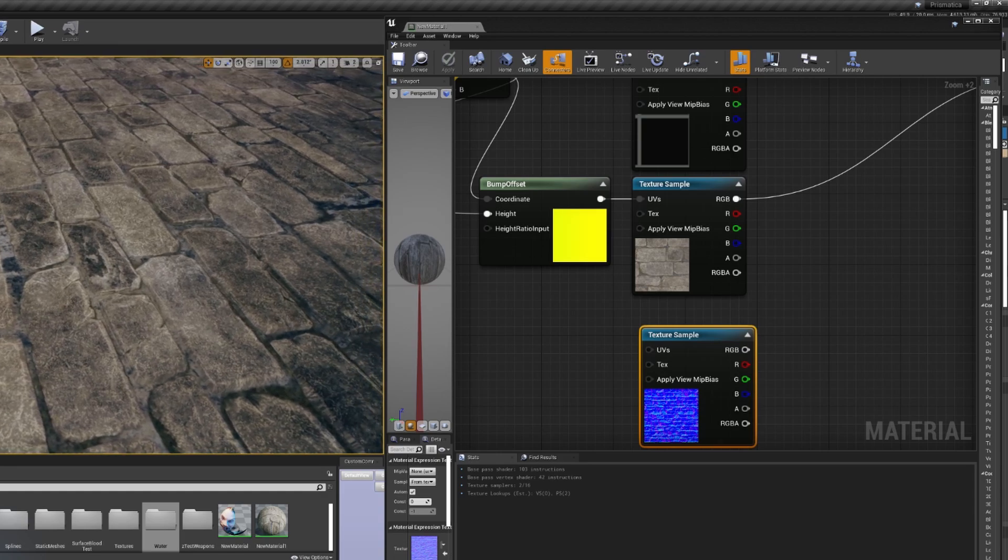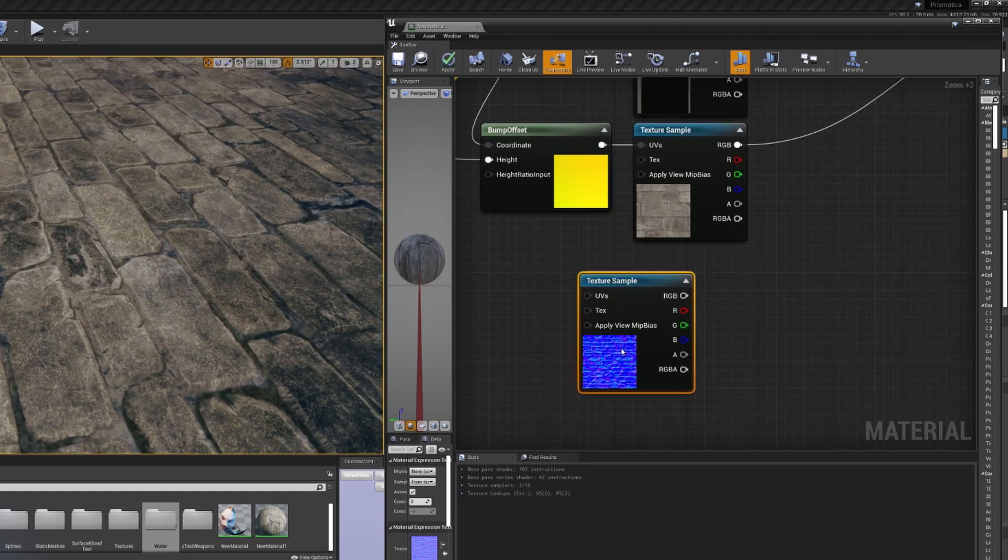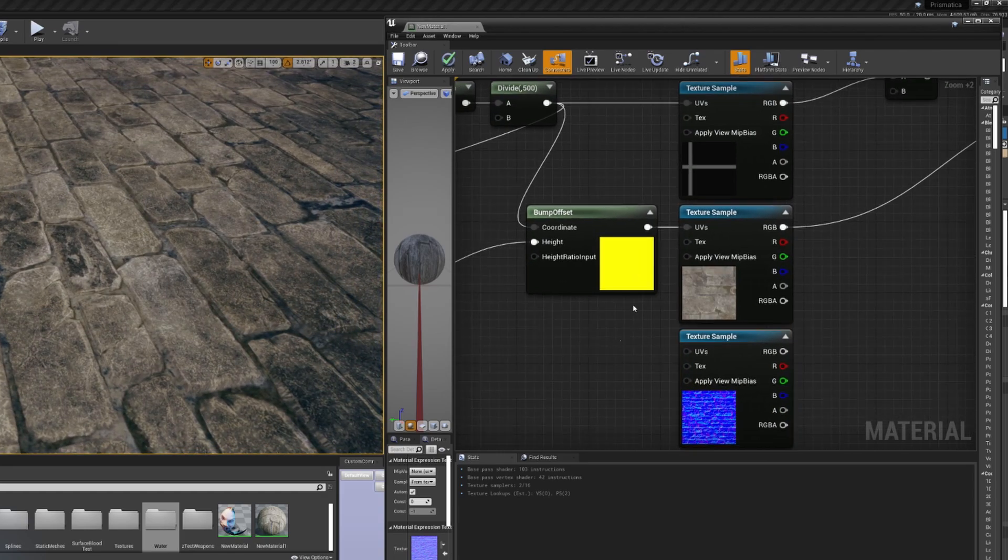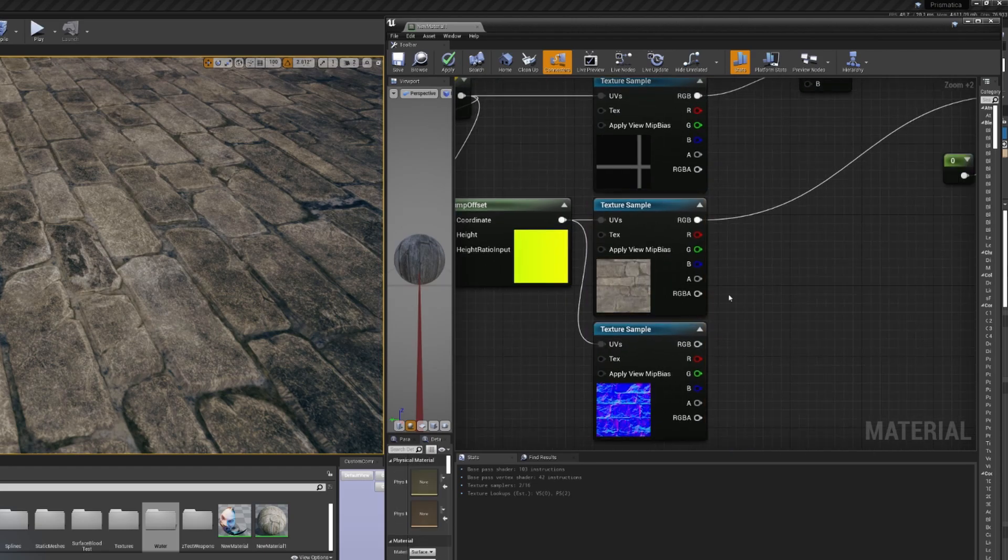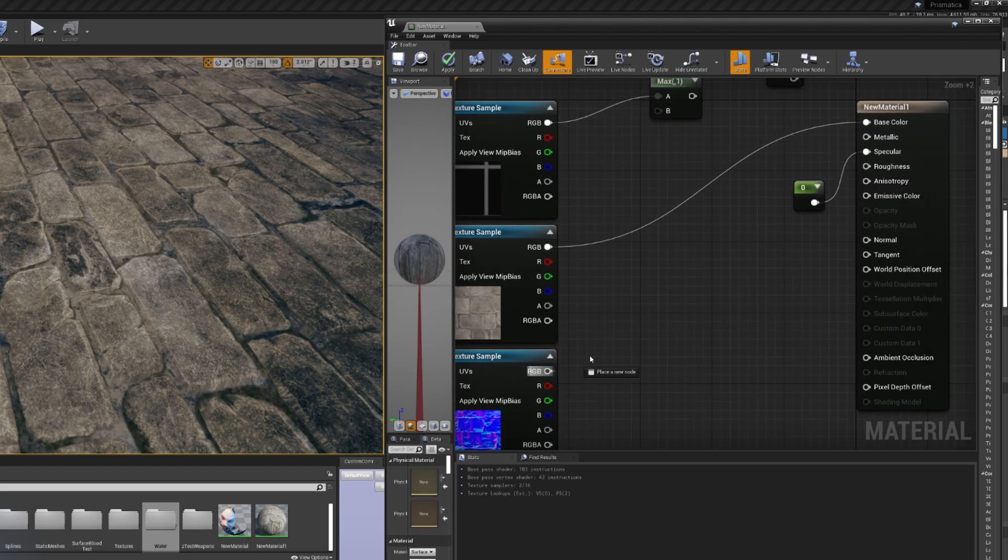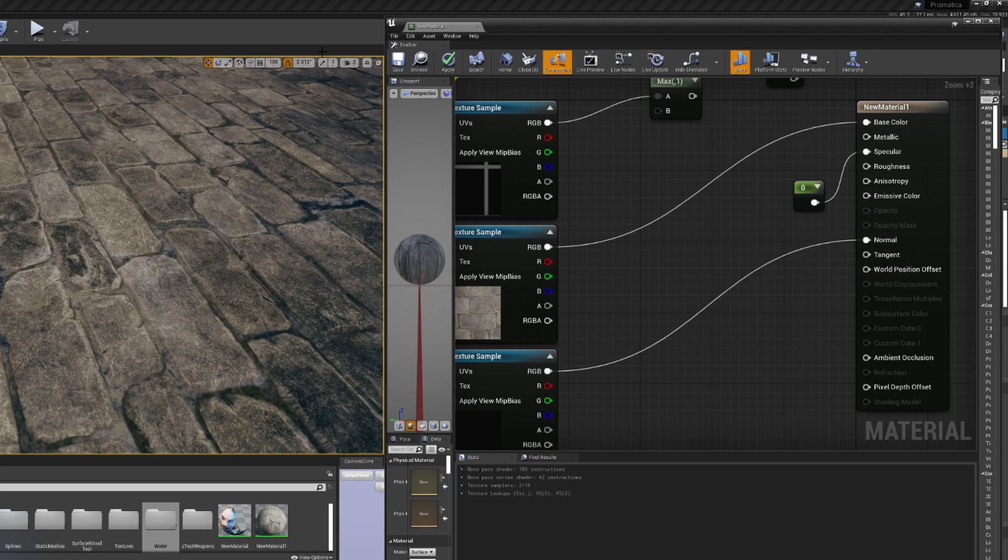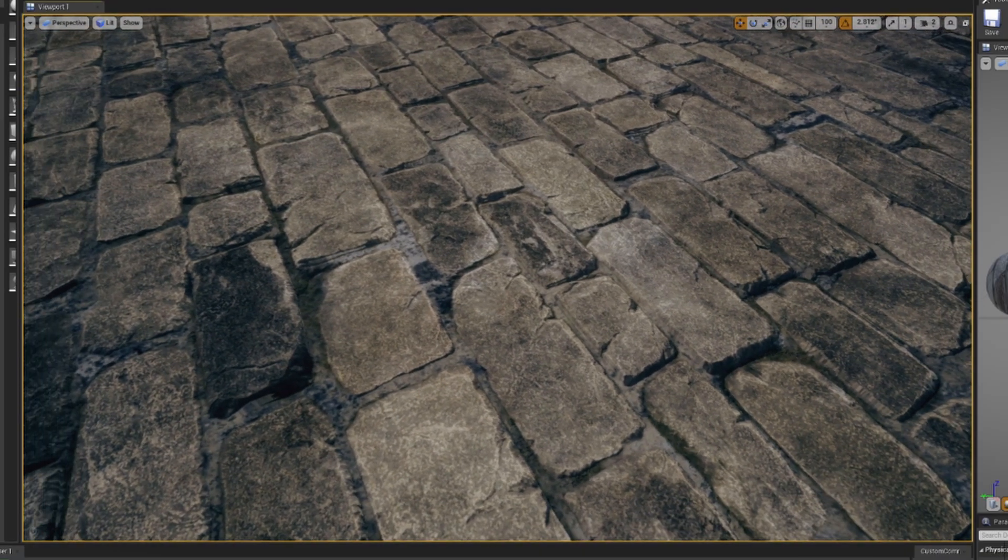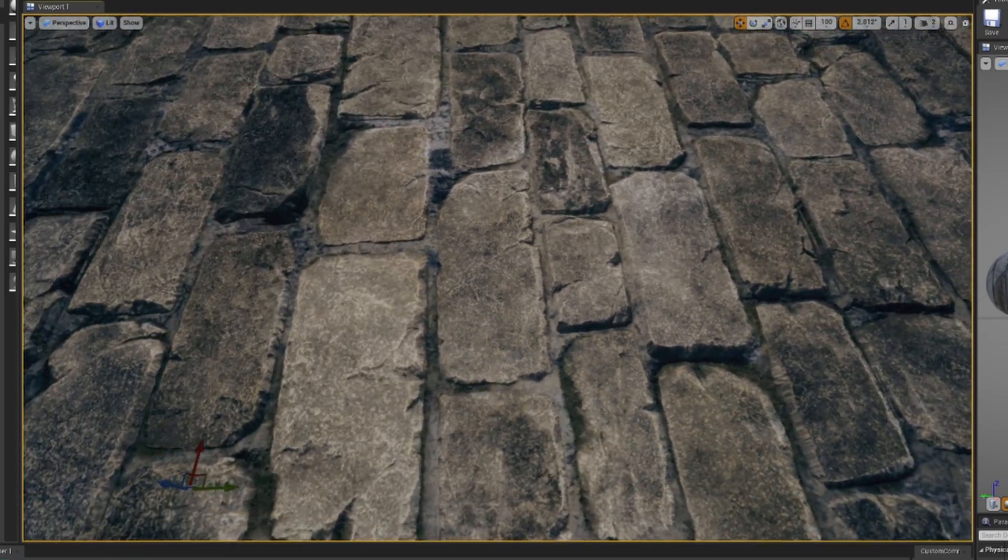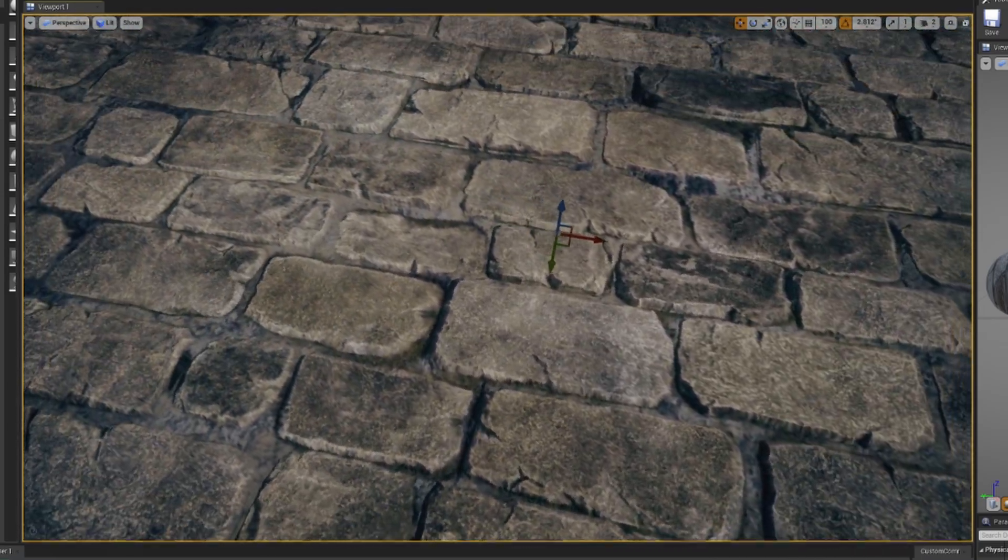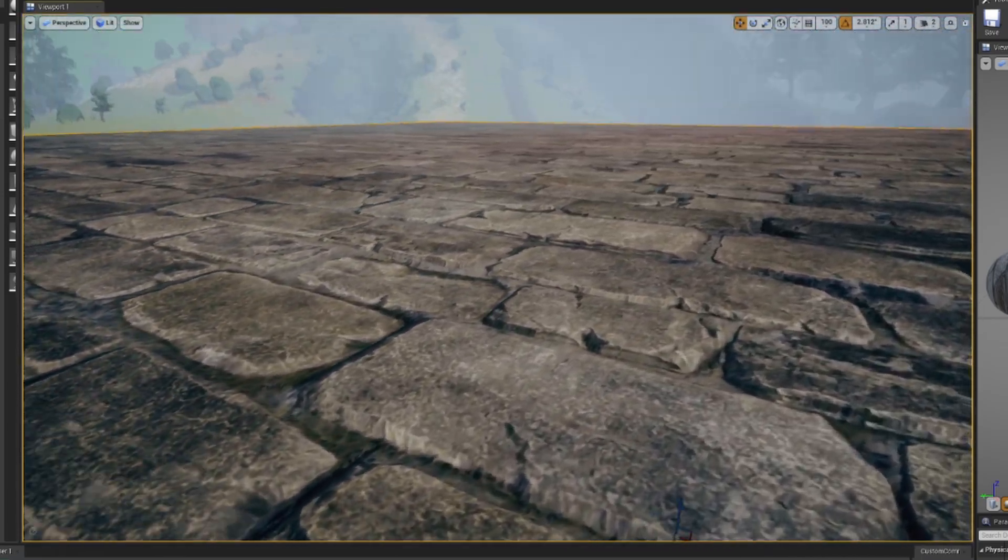And if we wanted to go one step further, we could get our normal map that matches up with this texture and also use the bump offset for its UVs. And then we're going to plug this into the normal. And all of a sudden, we have some very, very convincing bricks that have some height.